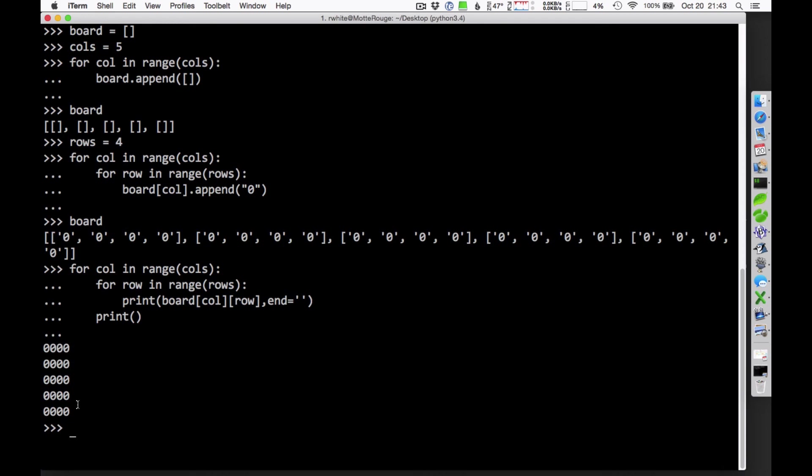So, you can see how this starts to look like a board. I didn't print out the periods that I was using. I printed out zeros, but those zeros represent locations on the board. And if you wanted to, you could store information in those zeros that represents the state of the board. That's probably the easiest way to do this here at the beginning. So, I hope this helps you out a little bit. I'll see you in class.